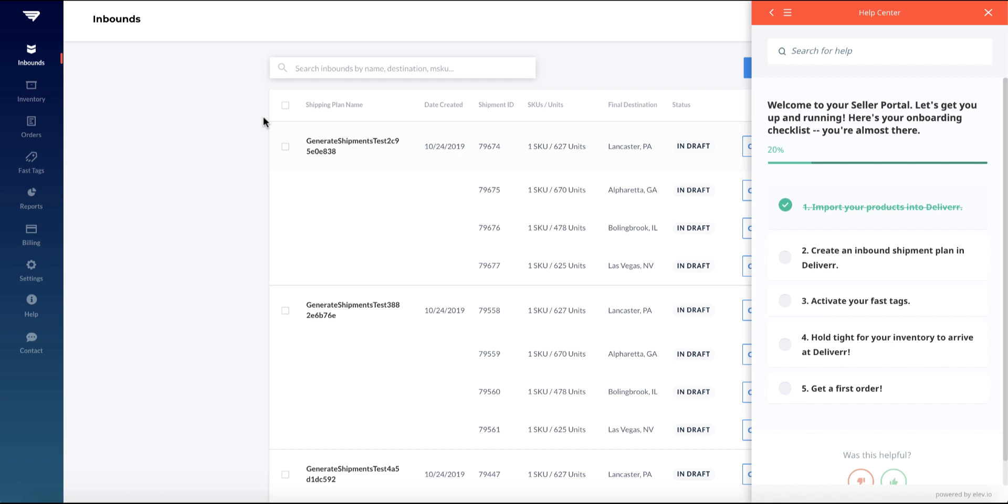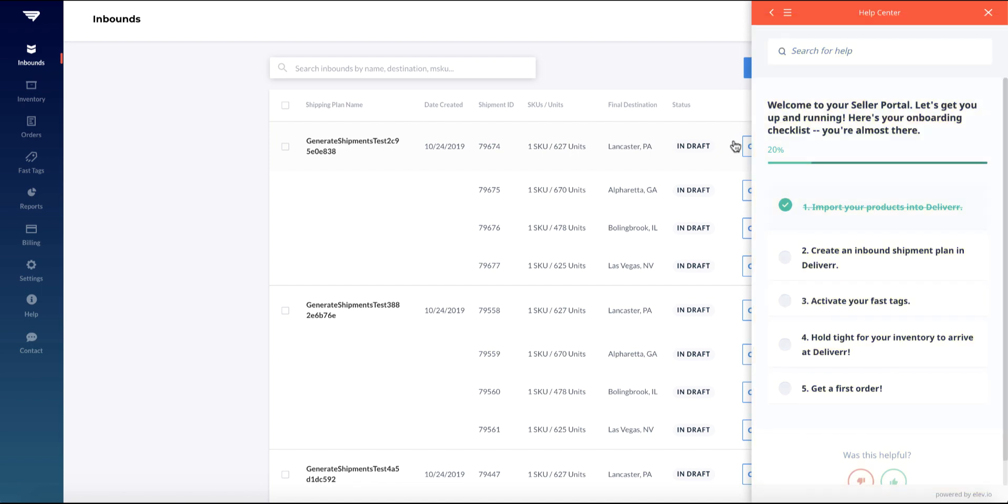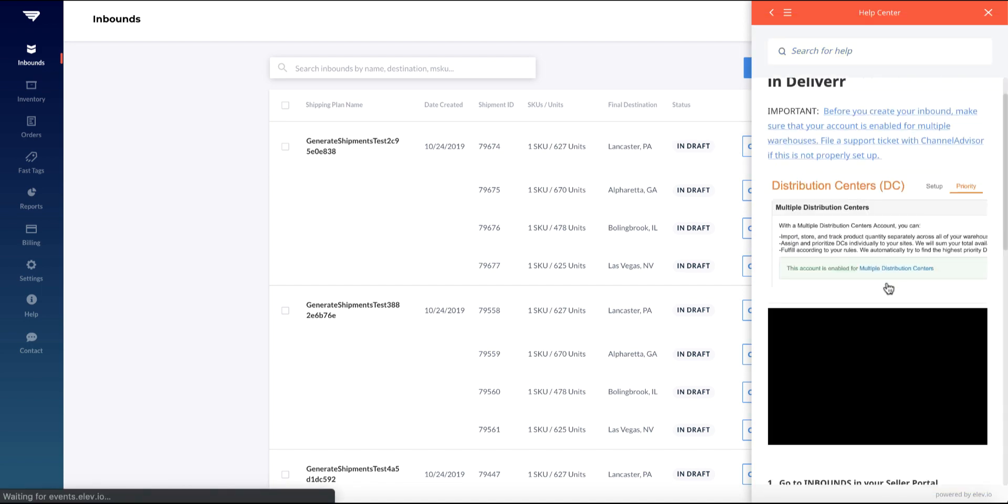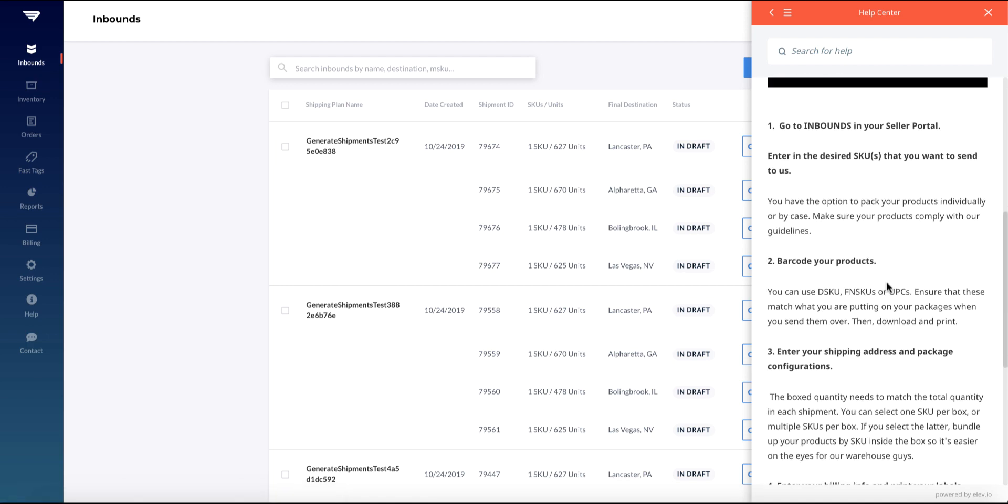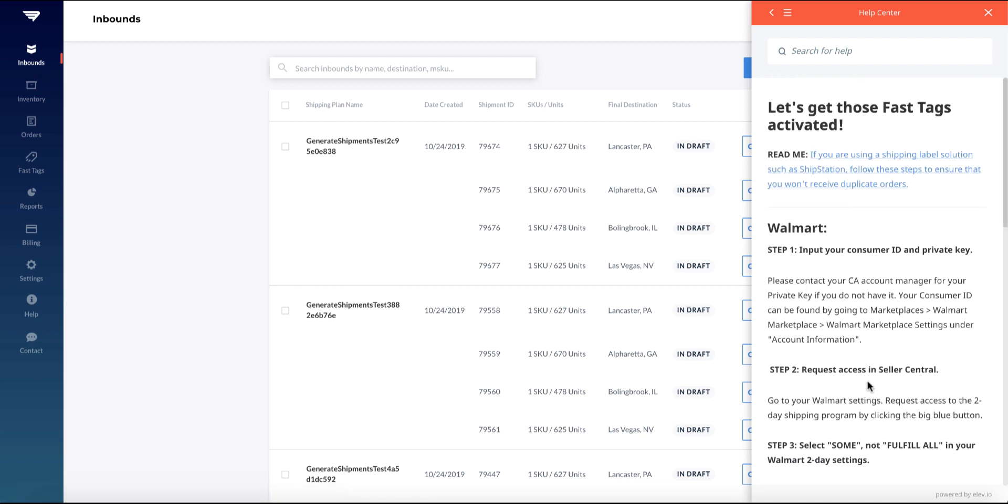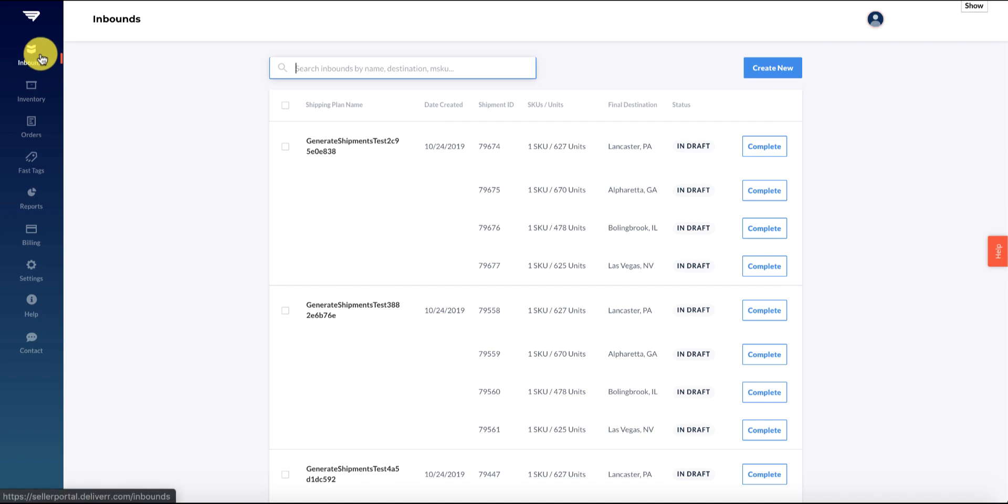Create your inbound shipment and track the status of your shipments. Two: turn on your fast tags. And three: wait for inventory to arrive at Deliver warehouses, which will then trigger your fast tags to turn on. There is a checklist on the right-hand side of your account which will tell you what steps you've completed and provide information about each step. Make sure that they're all checked off in order to get your first order with Deliver.